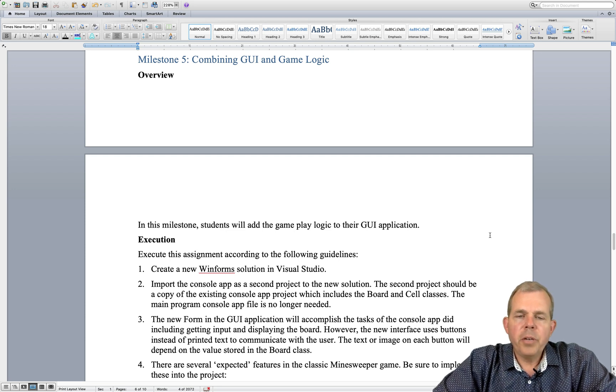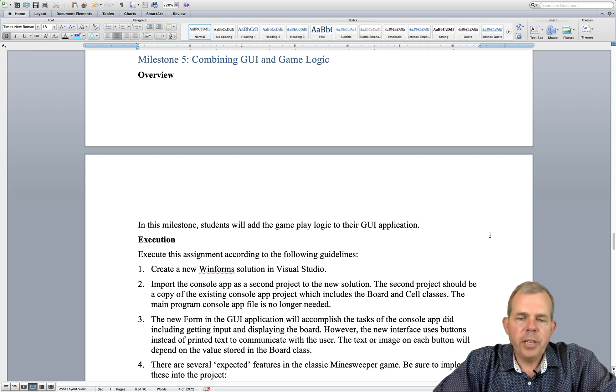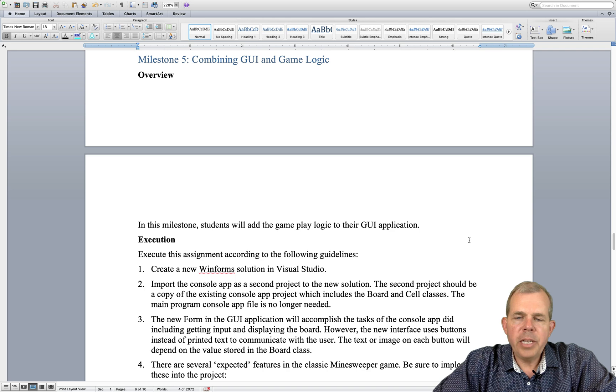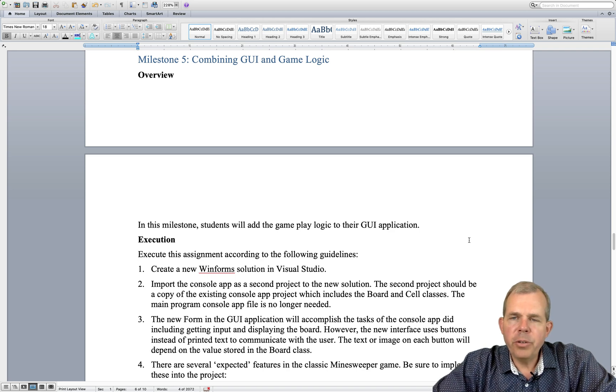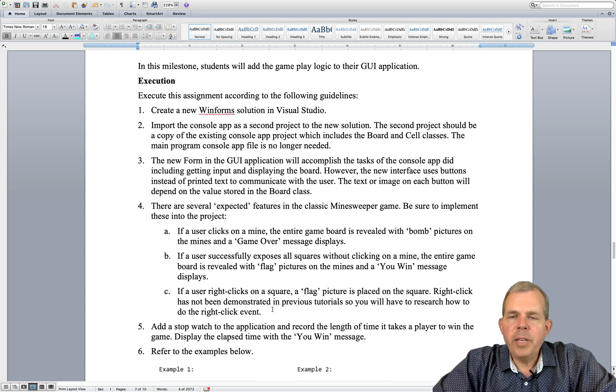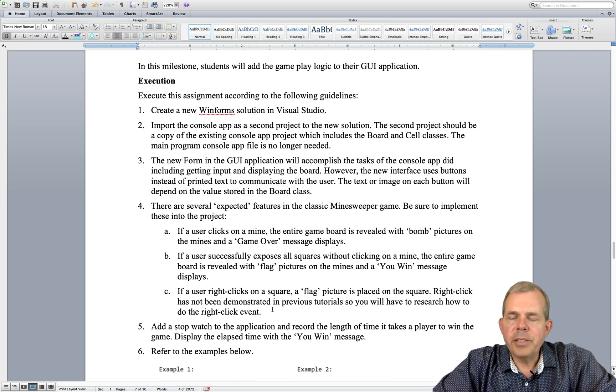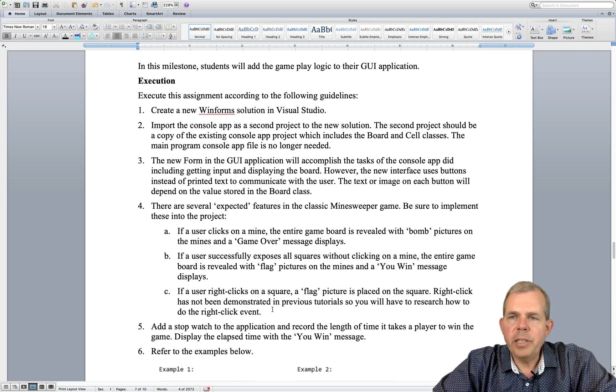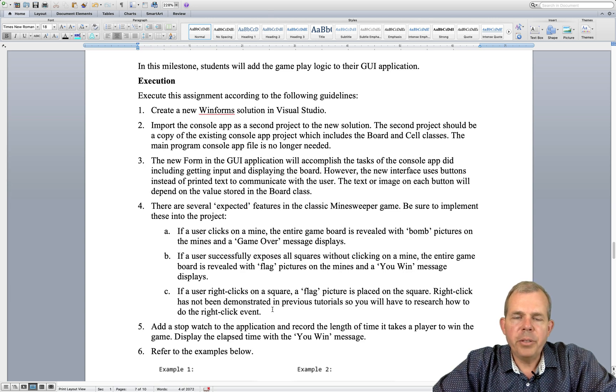We're going to create a new WinForms application and import the classes that were used with our console version. We can take a copy of the board and cell classes that were used in our previous milestones and incorporate them into the graphical user interface.